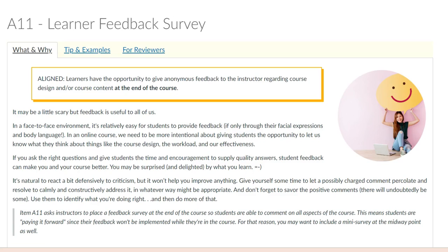In a face-to-face class, we, the instructors, receive feedback from our students on a regular basis. Questions asking for clarification, looks of confusion, boredom, or distraction, or the student waiting patiently for you at the end of class — all provide feedback you can use to improve your teaching, including on-the-spot modifications, revisiting a previous lesson during the next class, or revising your course for the next semester.